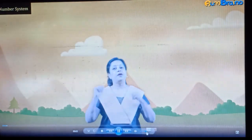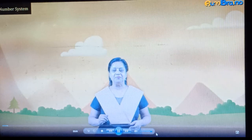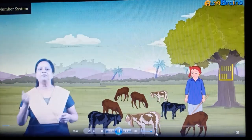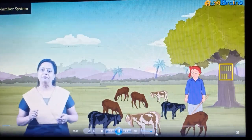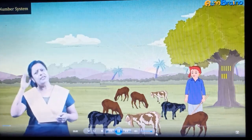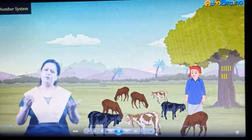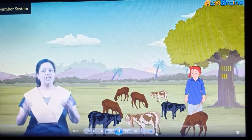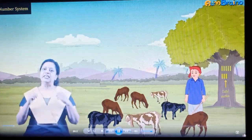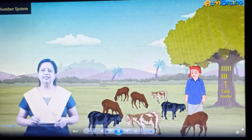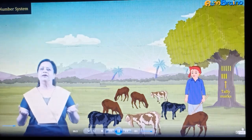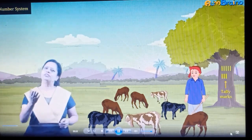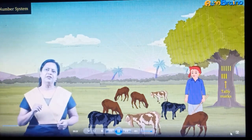Today we are going to learn about number systems. Look at the shepherd and the marks behind him. Many years ago, people used such kinds of marks for counting. They are known as tally marks. The shepherd had a limited number of shapes, so he could use tally marks.